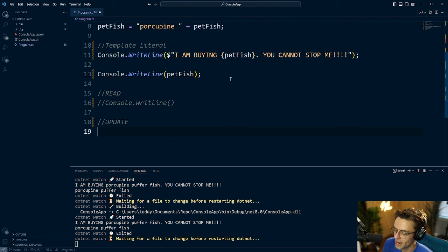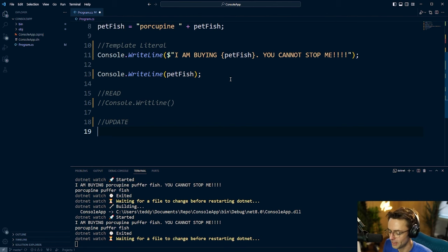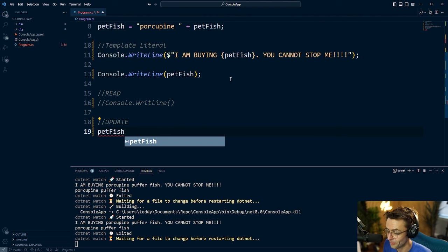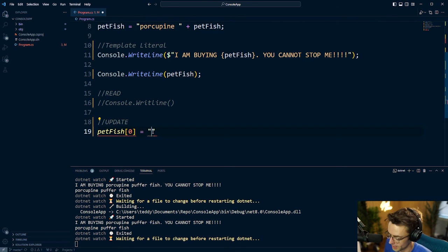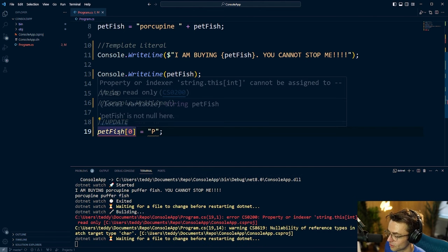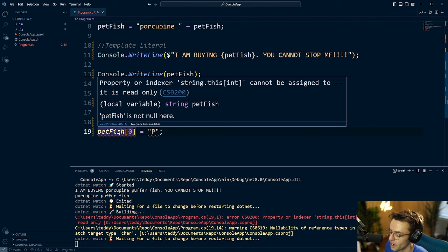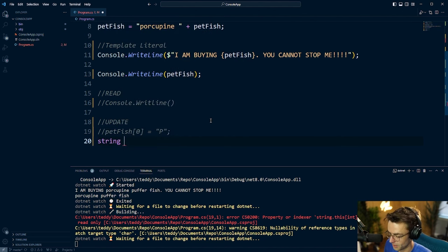To learn immutability the right way, I'll first show you the wrong way. If you're from JavaScript, you might try to reach in and grab the very first element — say, to capitalize 'porcupine' — by indexing into the string and pressing P. But notice C# won't allow that; it gives a crazy error. This is because C# knows you're trying to mutate the string, and C# does not want that.